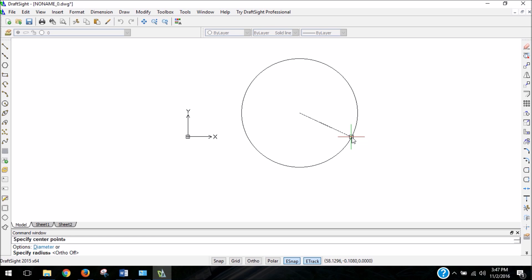Sometimes we might want to type in something based on a diameter, and we can easily calculate that, but there is an added convenience and an option with the different ways of entering information into the command window. Right above specify radius, it says options, and it says diameter in blue with the letter D underlined. For our skateboards, we have to put in bolt holes that have a 3/16th of an inch diameter. It would be really convenient if we could just go ahead and type 3/16ths in, rather than typing in the radius, since that is the dimension we're given.